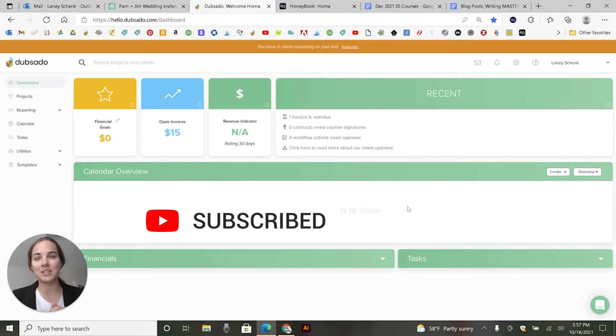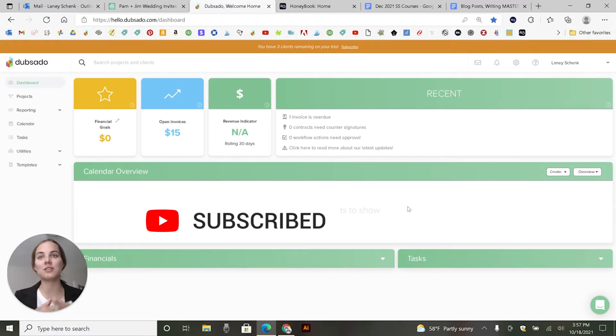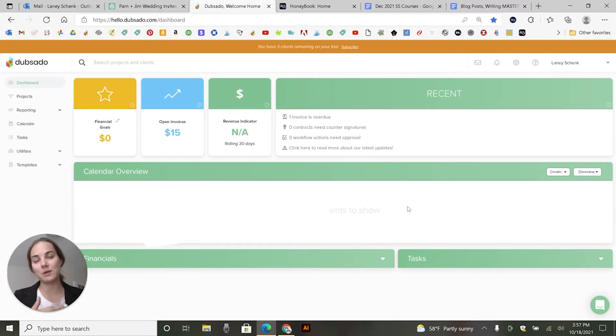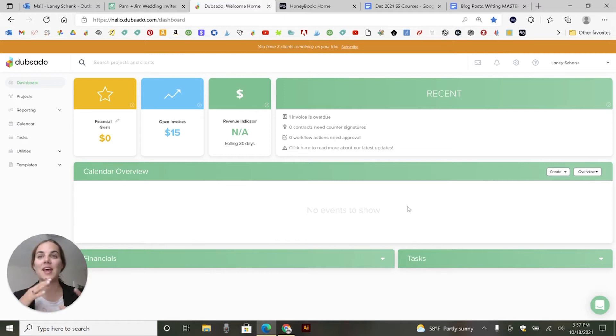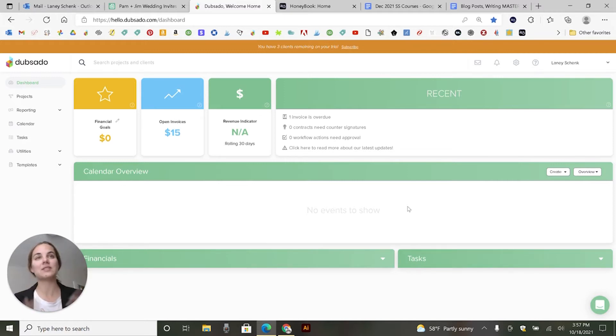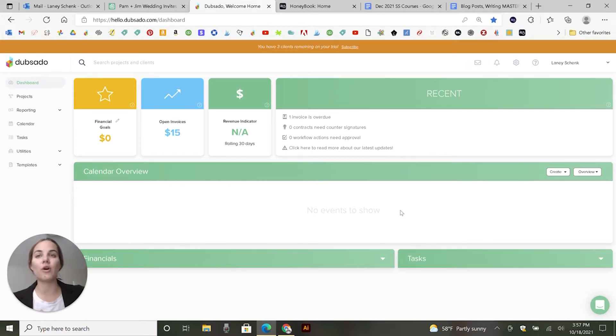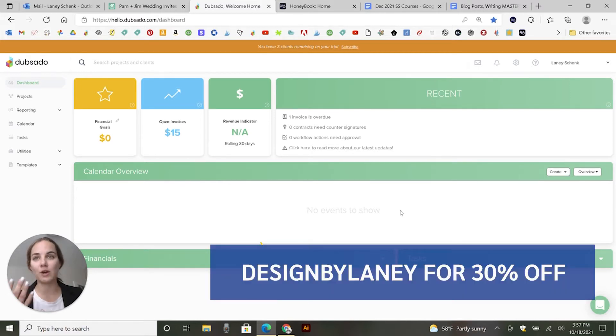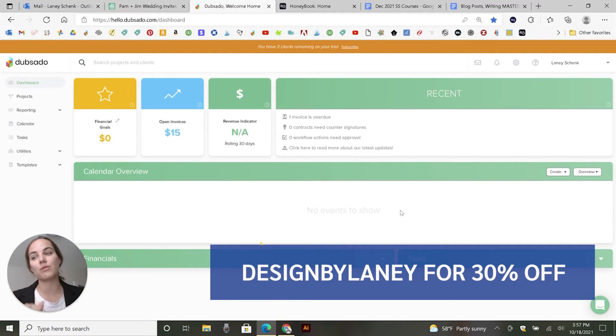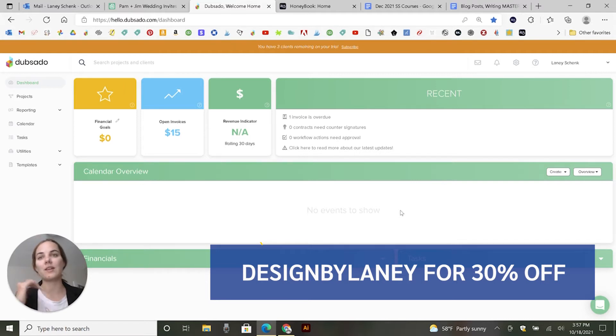I think a big part of this is having a good client management system. So I've researched a ton of different systems, all the popular ones in this space, and I have a whole playlist for you if you want to check out some other ones. Today we're going to focus on Dubsado. This is the one that I personally use for my business. And I do have a code. I'm a certified Dubsado specialist. So I have a code that gets you 30% off if you want to check that out in the description of this video.